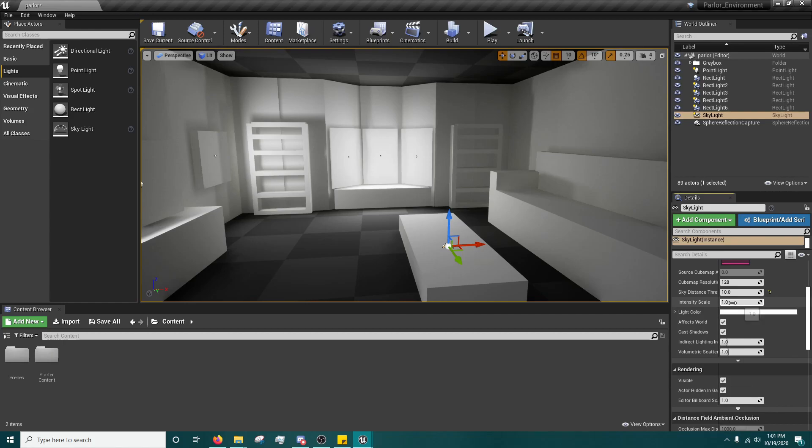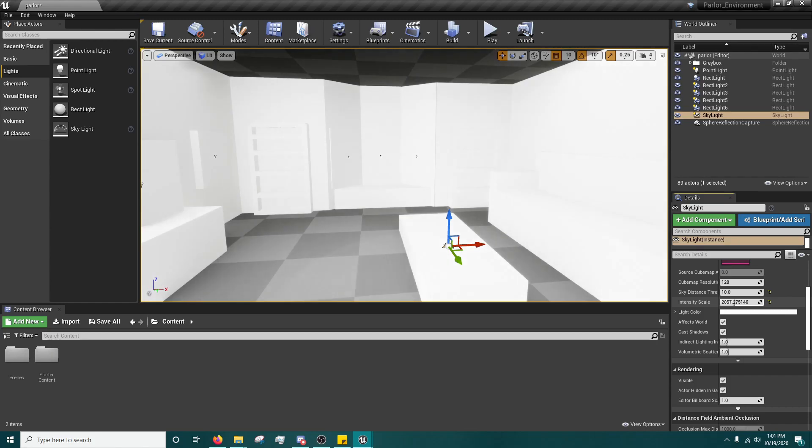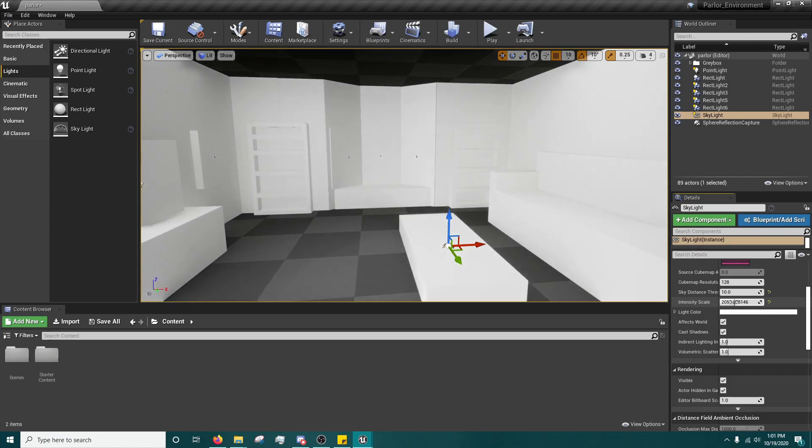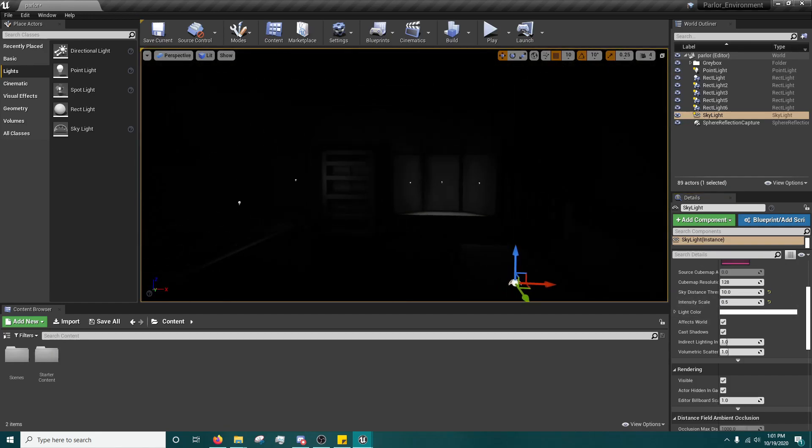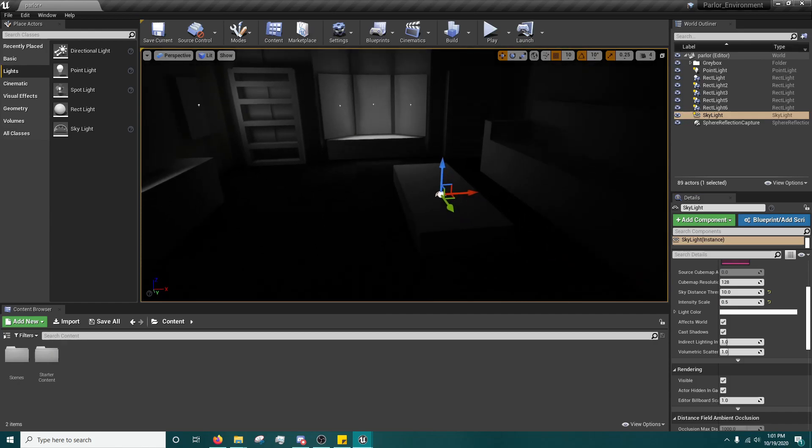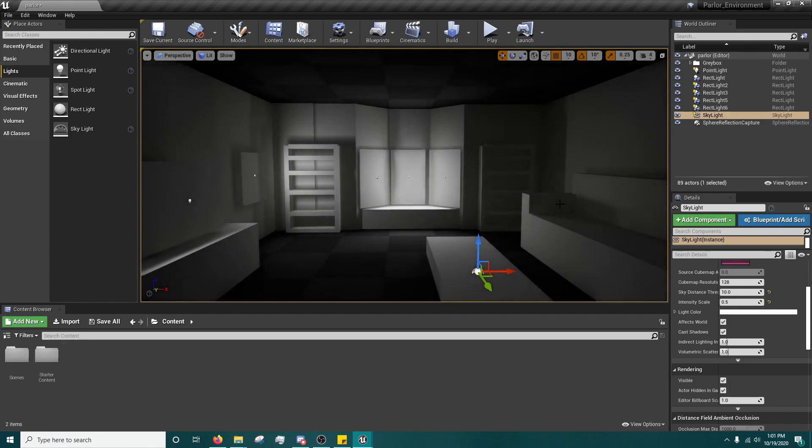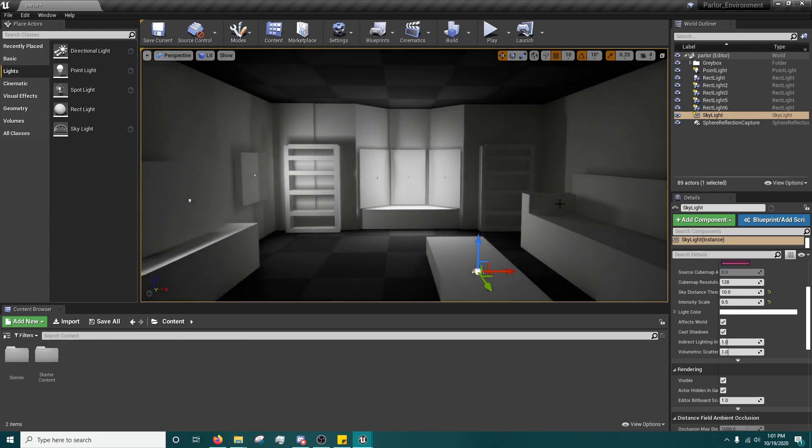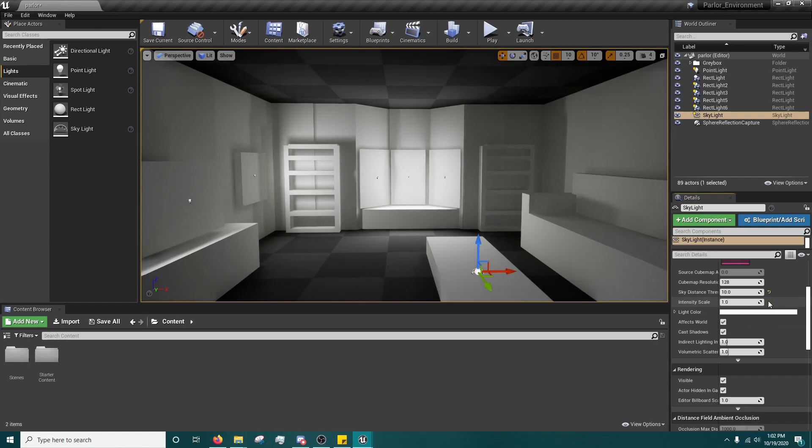So after that, you do have the intensity scale. So if you bring it way up, it's going to be very intense with the light. Or you could bring it to like 0.5 and we'll just give the default auto exposure a second. And the light it bounces around won't be as strong. The default is set at one.